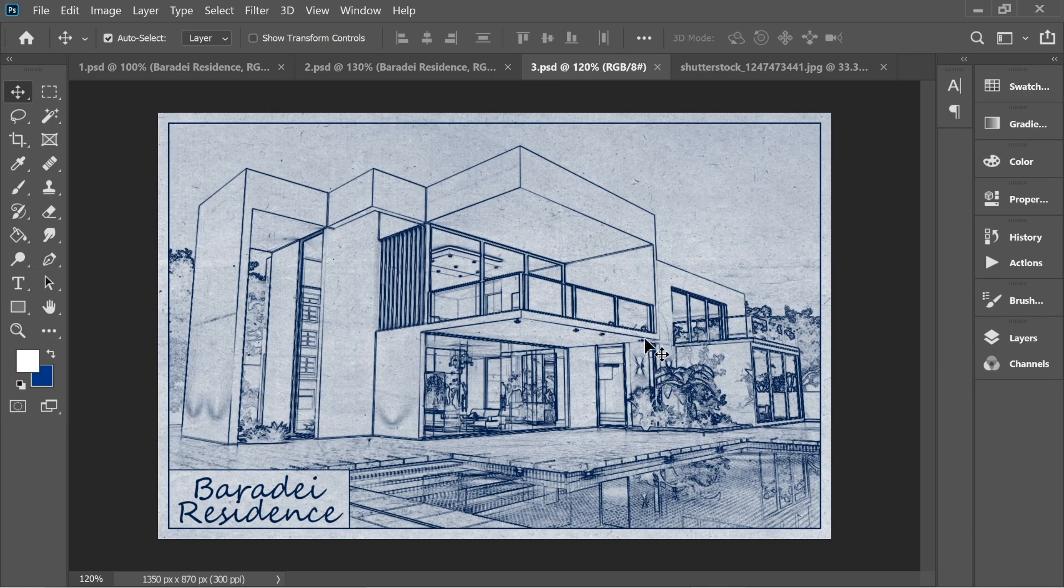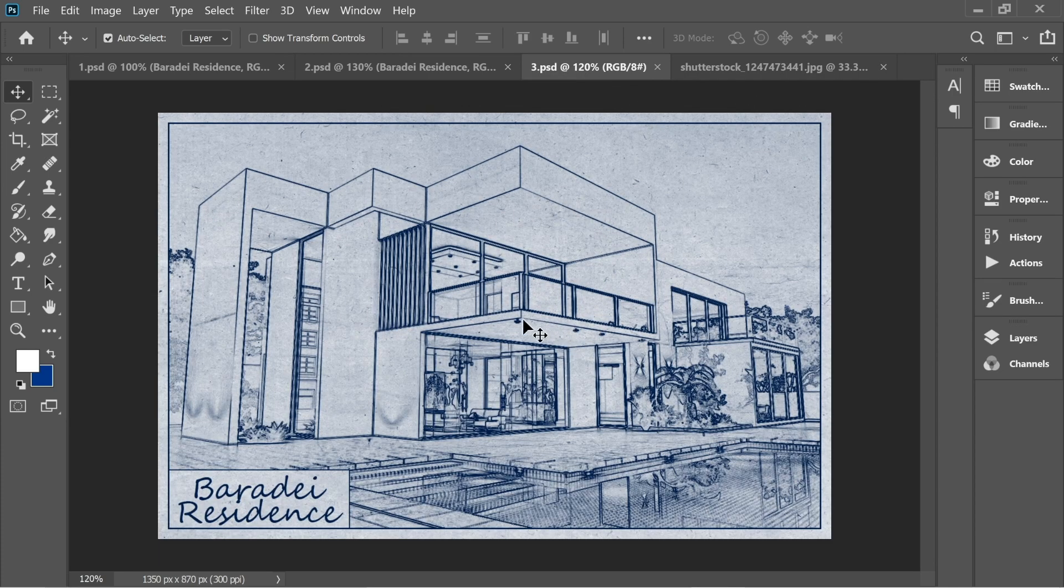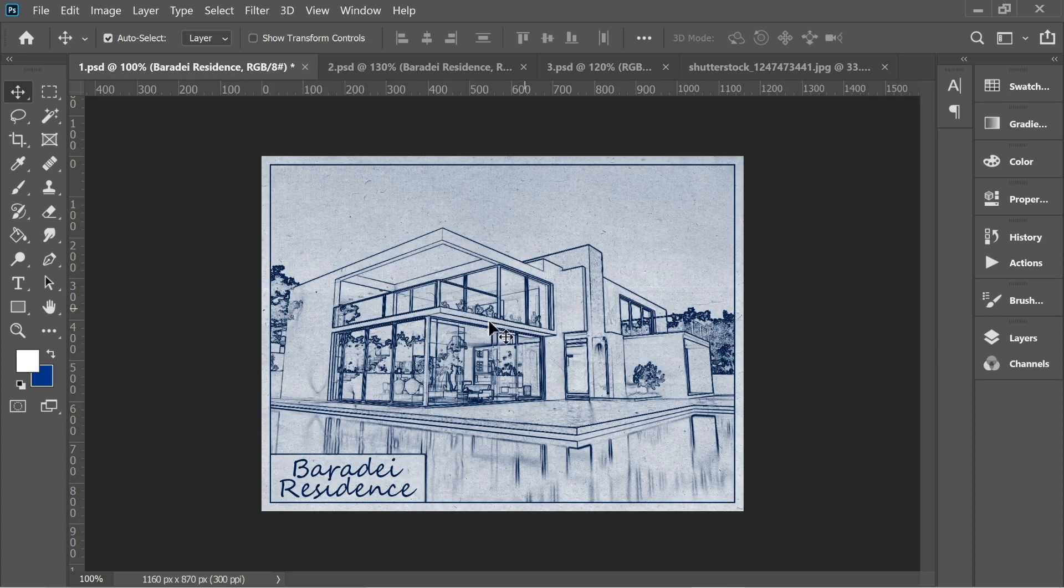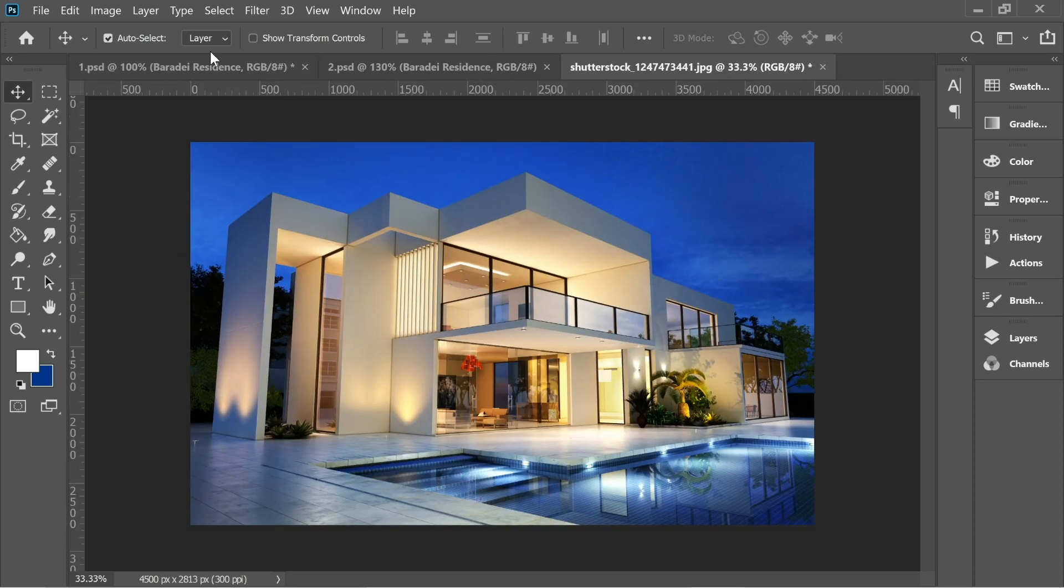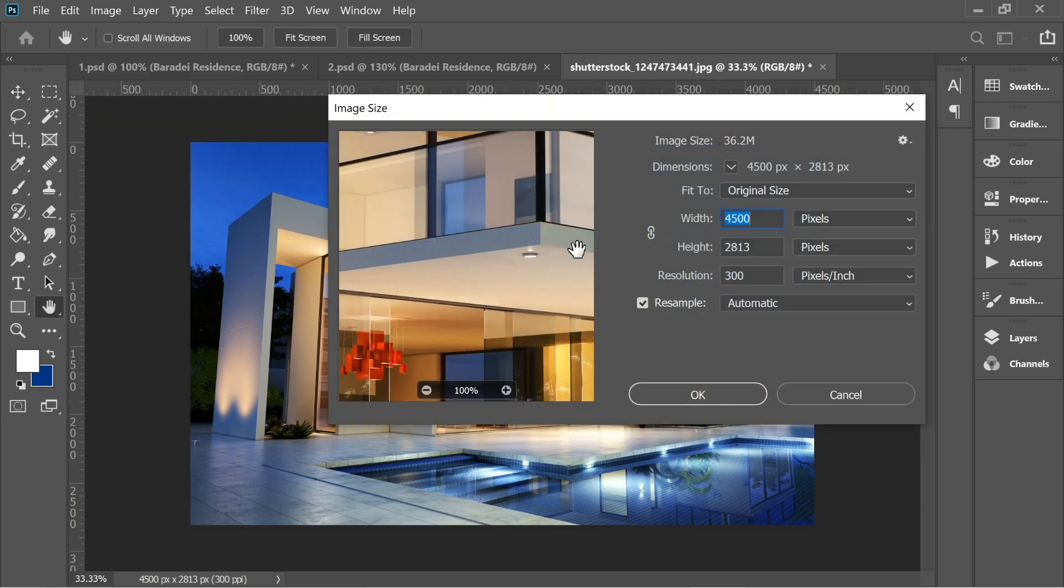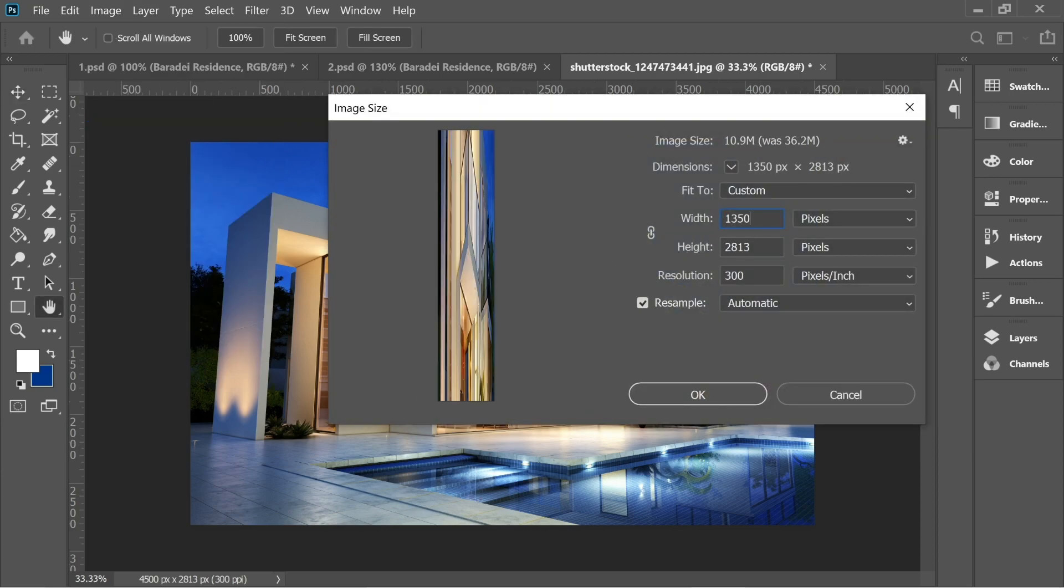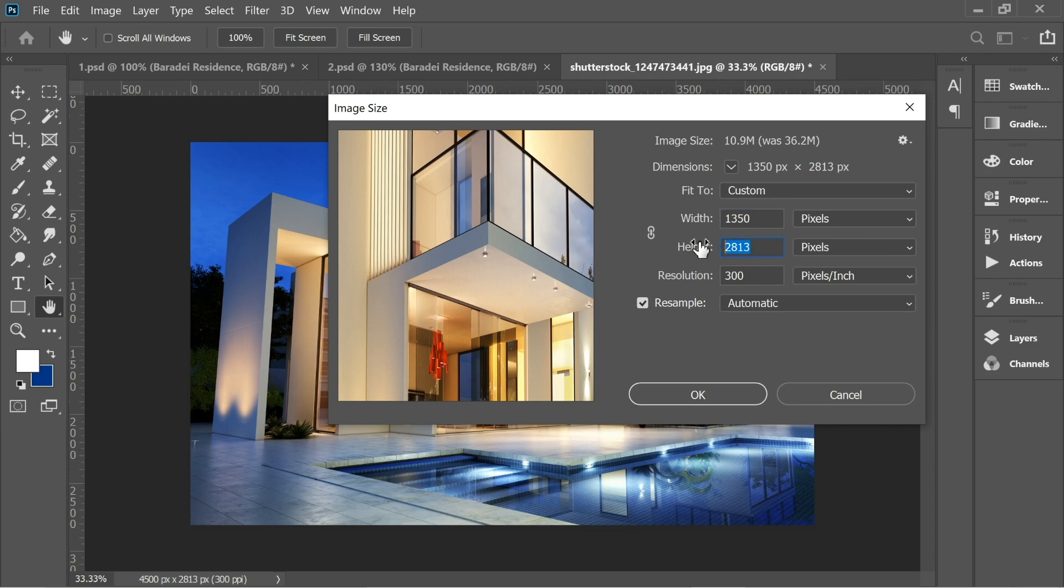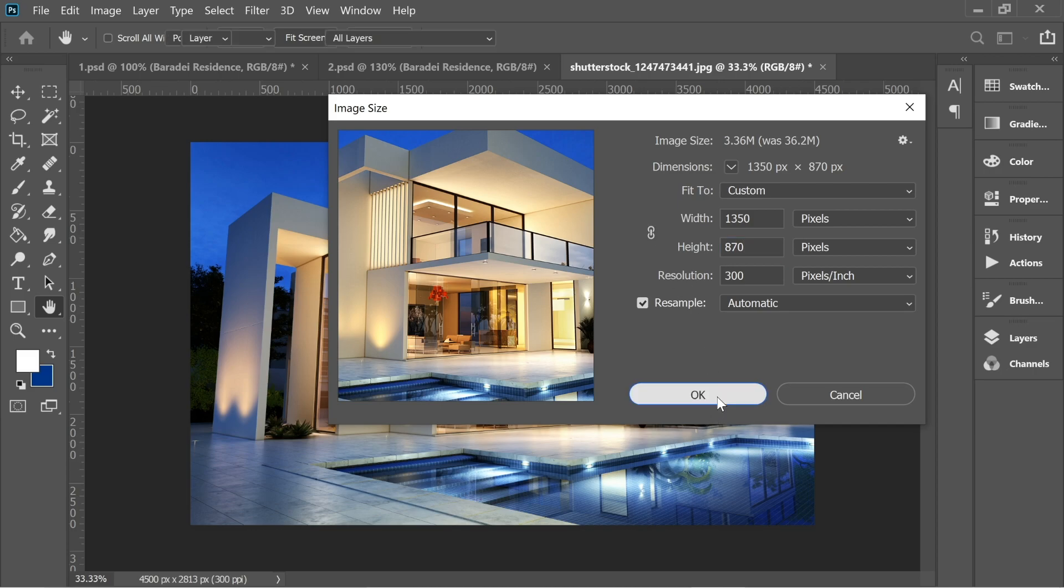Hello guys, in this video we're going to turn this picture into this architecture looking sketch. First, go to Image and Image Size and put it on 1350 for width and 870 for the height. Make sure you remove this chain here and press OK.